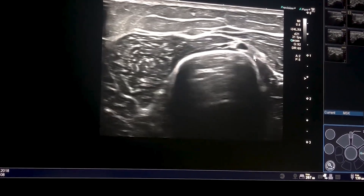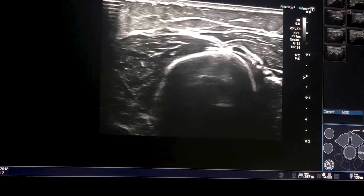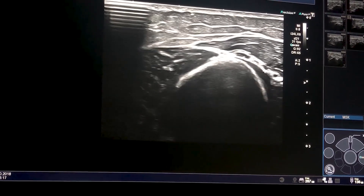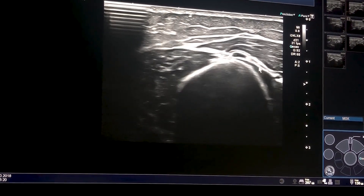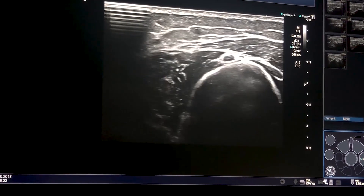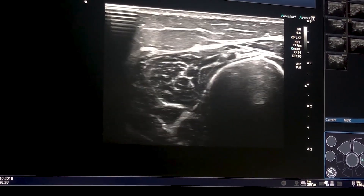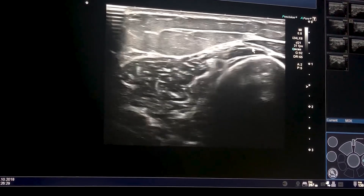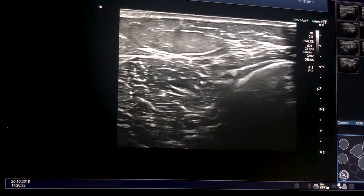Going more cranially, we can see the fascicles of the posterior cutaneous nerve close to the radial one. This is the deep humeral artery — so deep humeral artery, posterior cutaneous nerve, radial nerve — and then we see the posterior cutaneous nerve as it diverges from the radial nerve, moving down into the subcutaneous tissues.